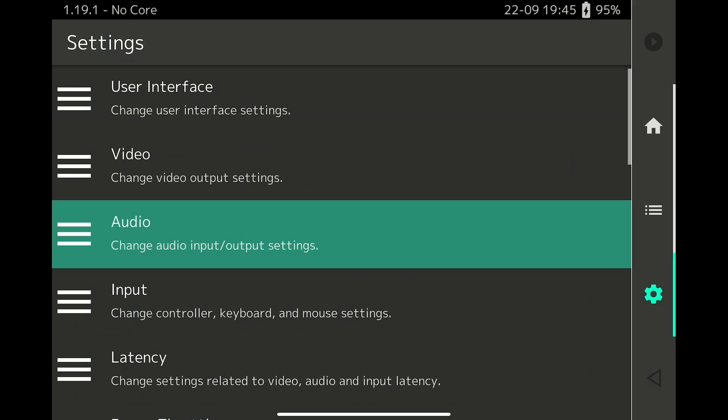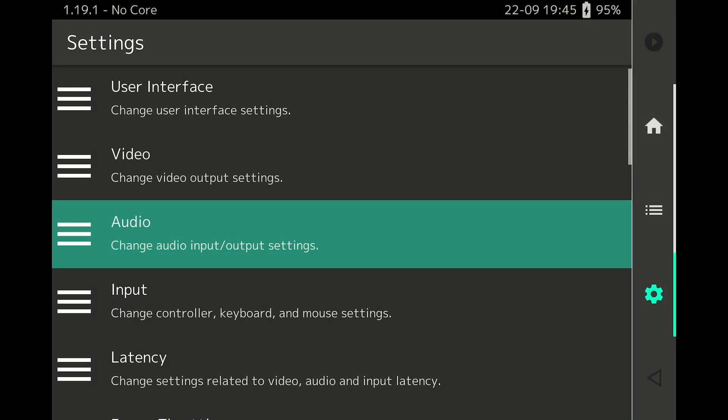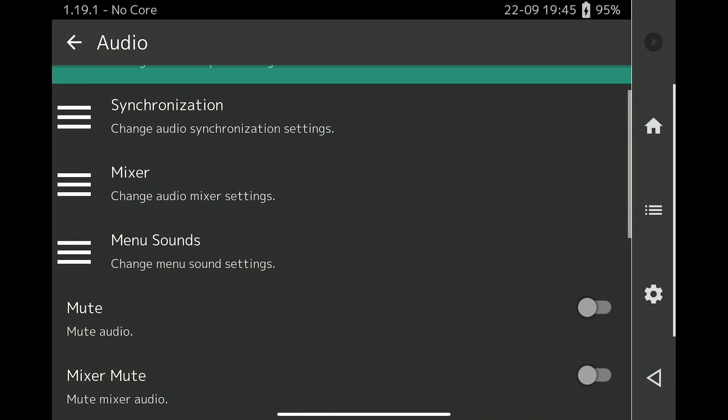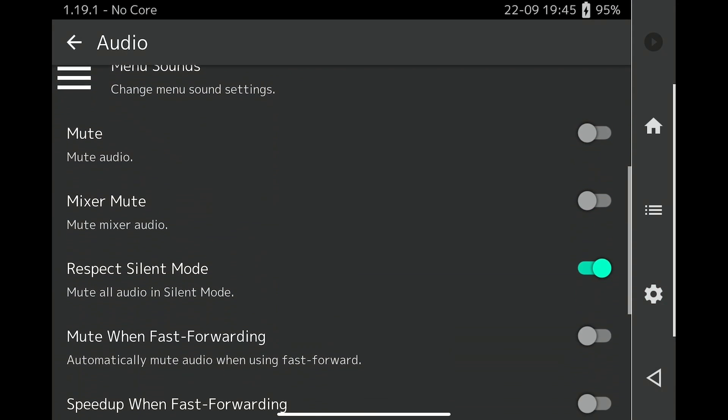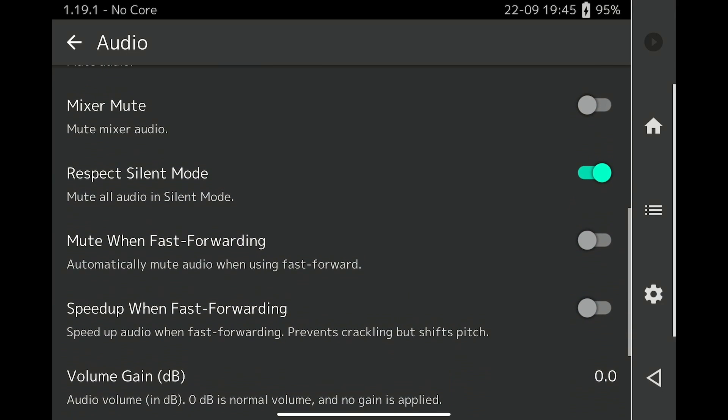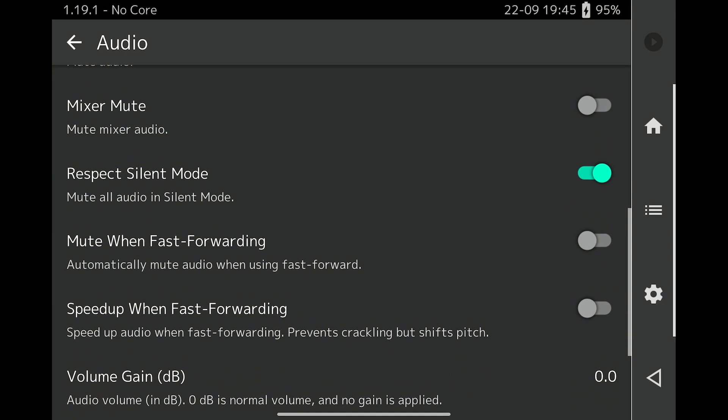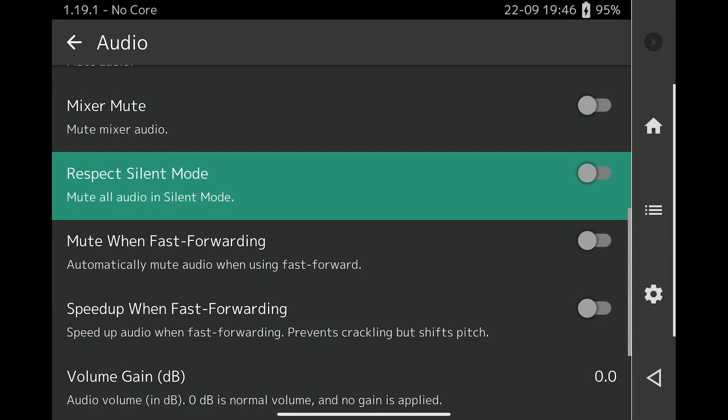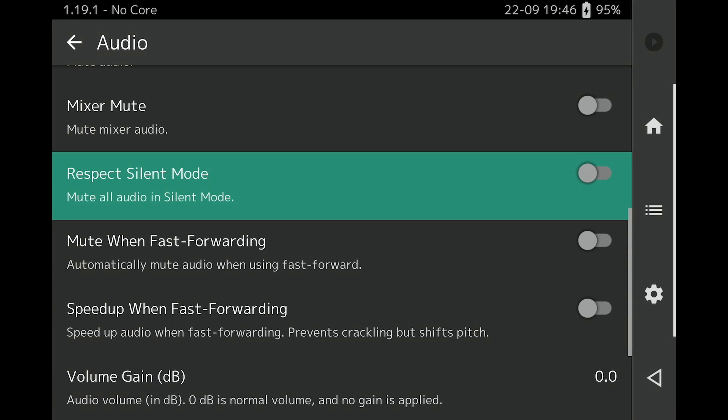Now let's do a couple of miscellaneous settings and the first one we're going to do is in Audio. We're going to turn off Respect Silent Mode because this will allow game audio to play when your iOS device's ringer and notification sounds are off.